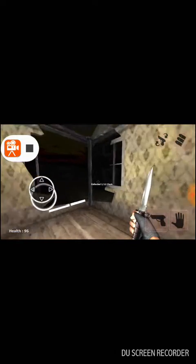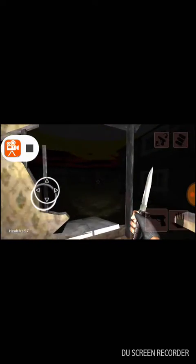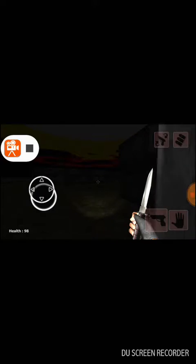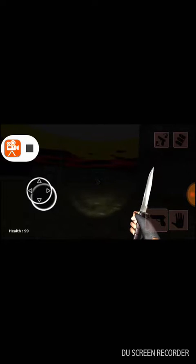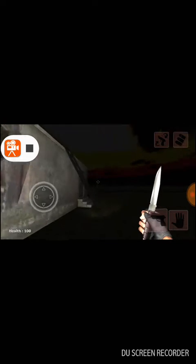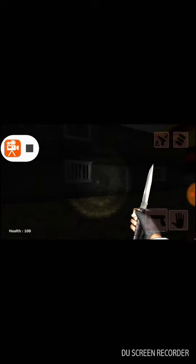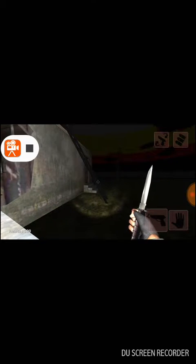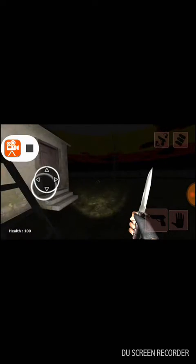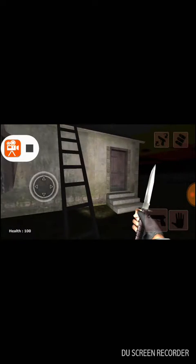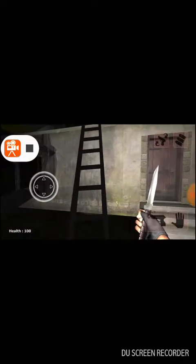So you gotta collect 12 clocks. I'm trying to look around, this place is scary. You don't know what's gonna pop out at you. You kind of feel like, you know, not a haunted house but a haunted atmosphere.